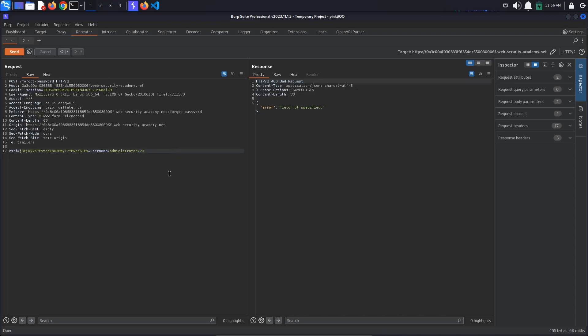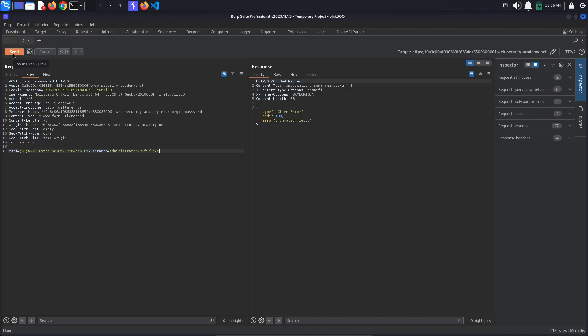Let's add the parameter to the username value using the encoded ampersand character, so %26, field equals x. This gets us another error, invalid field, which means that we've correctly identified the parameter. We just have to find out what values we can give it.